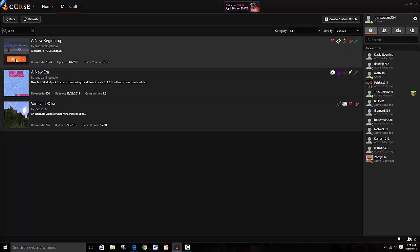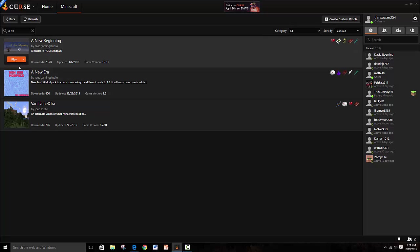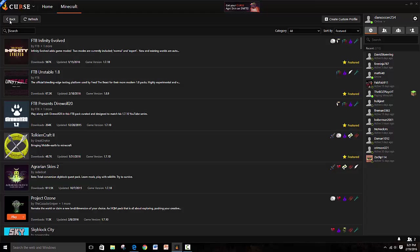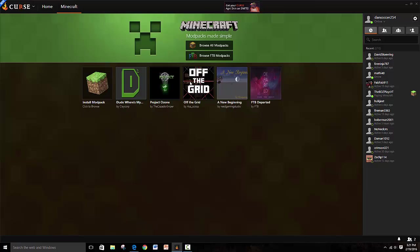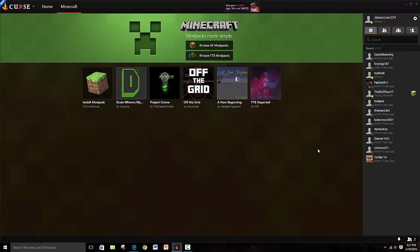So for mine it says play because I've already installed it, but it would say install and you would click install on it and you would let that load. So I'm gonna open it just to show you guys that that's all really.